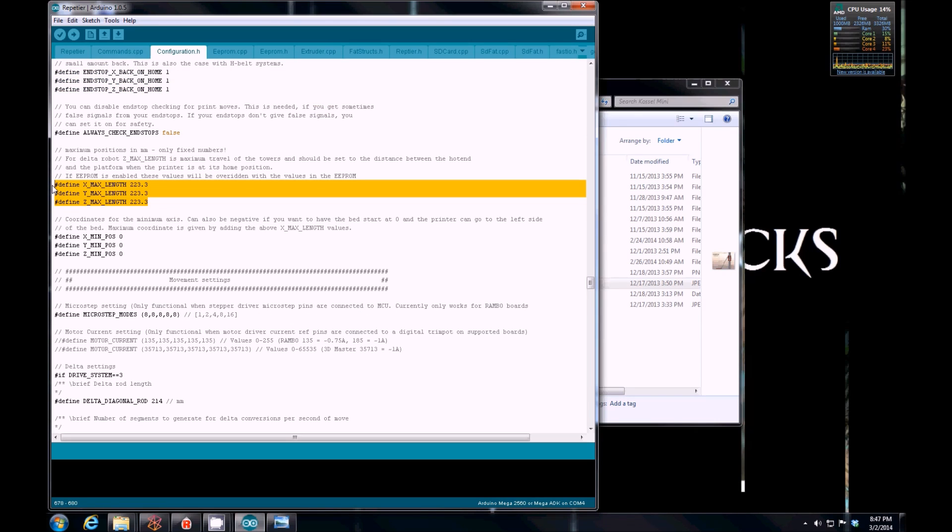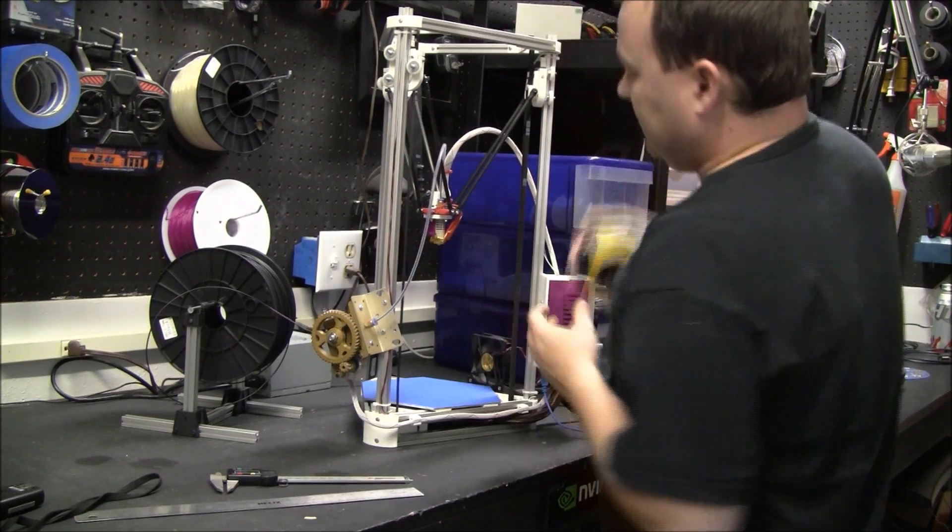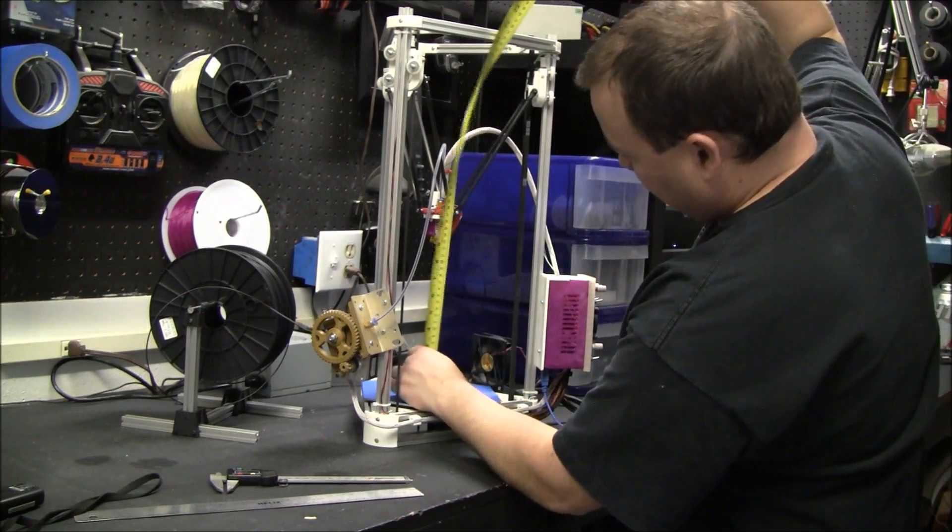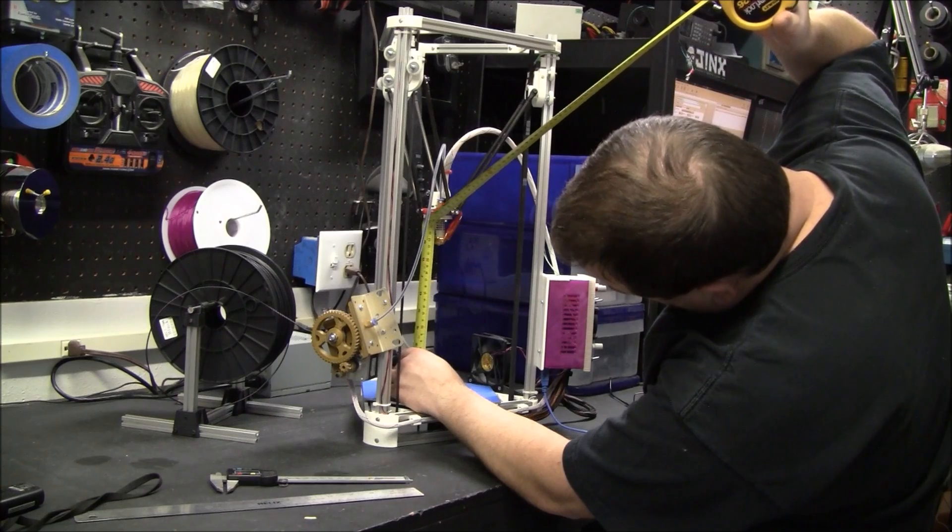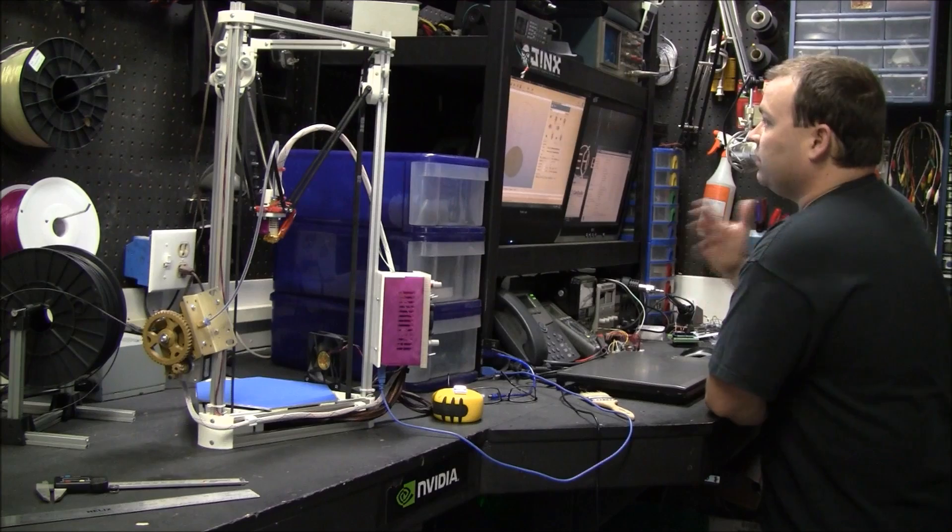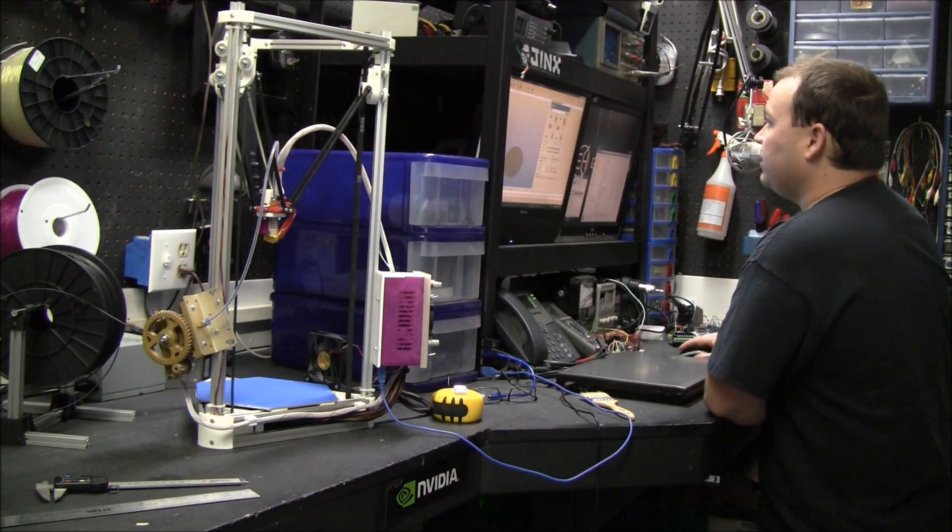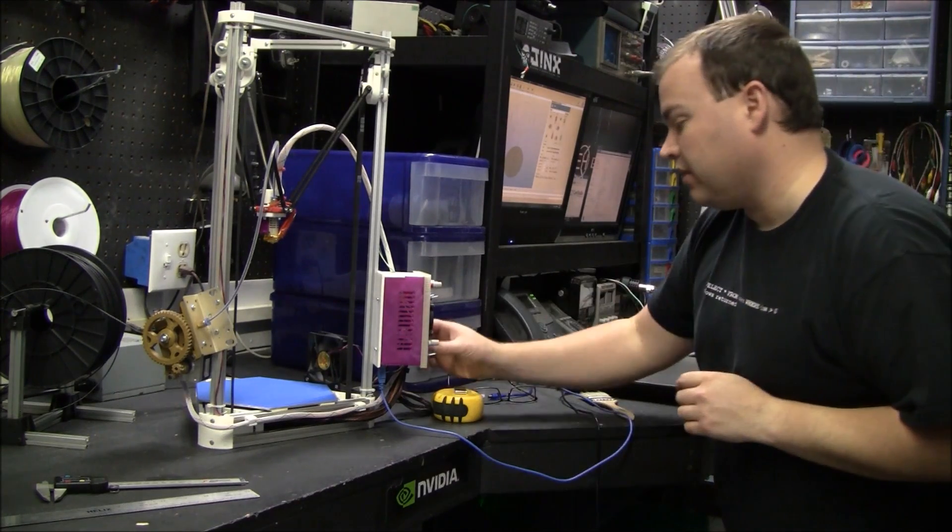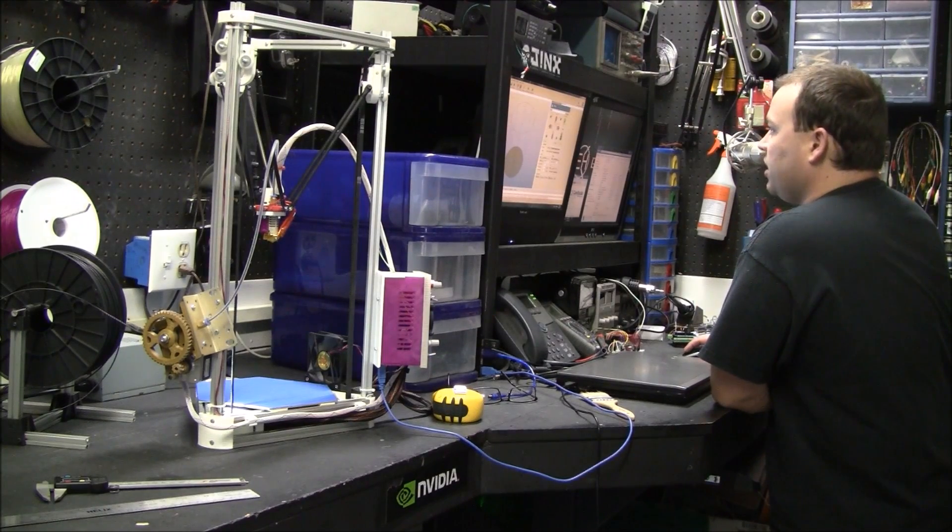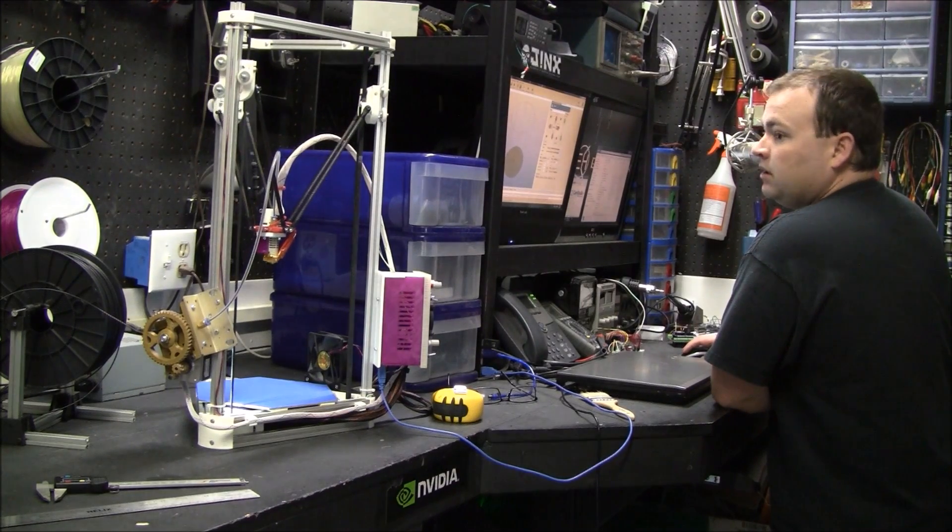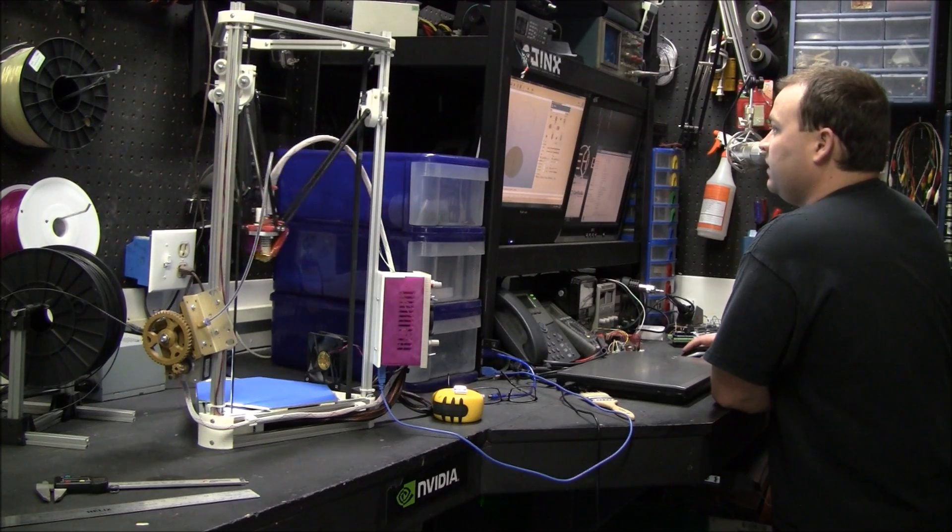All right, max length. This one is critical. I'm going to show you how to get a rough check and then eventually get this tuned up to exactly what you need. A rough way to find printable height is to get everything up to the limit switches. We look on here and it looks like it's about 223.